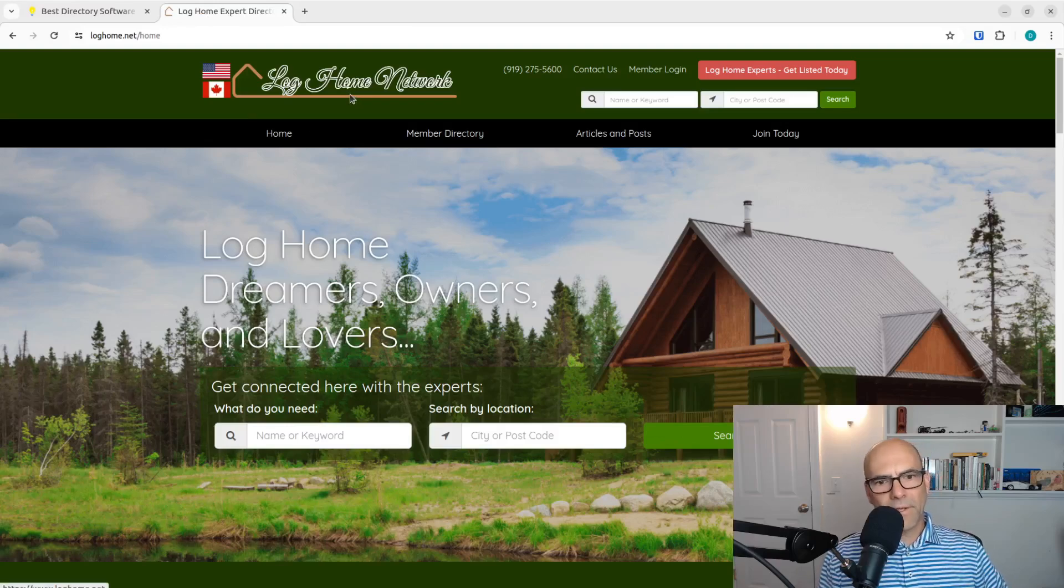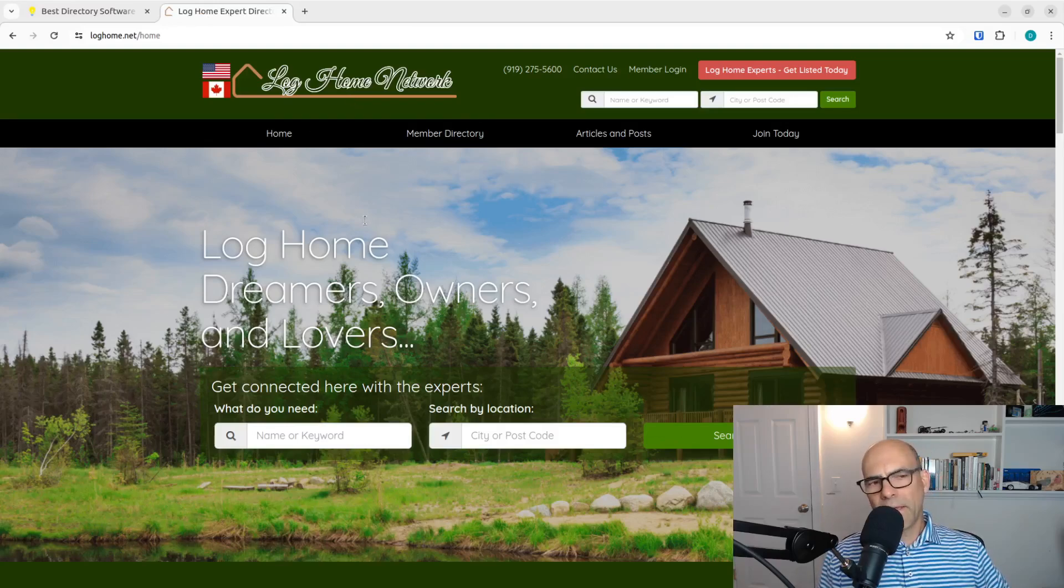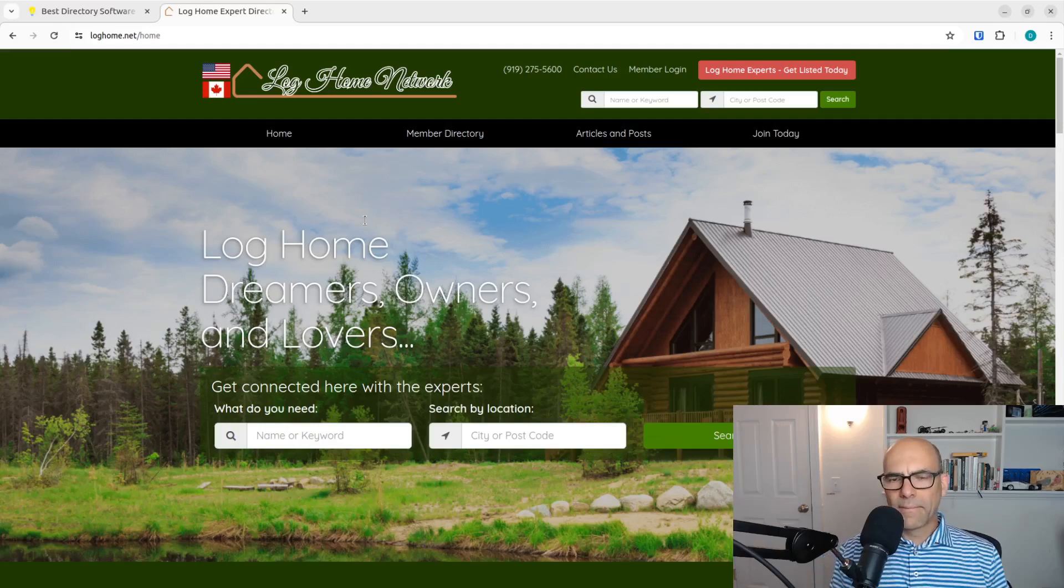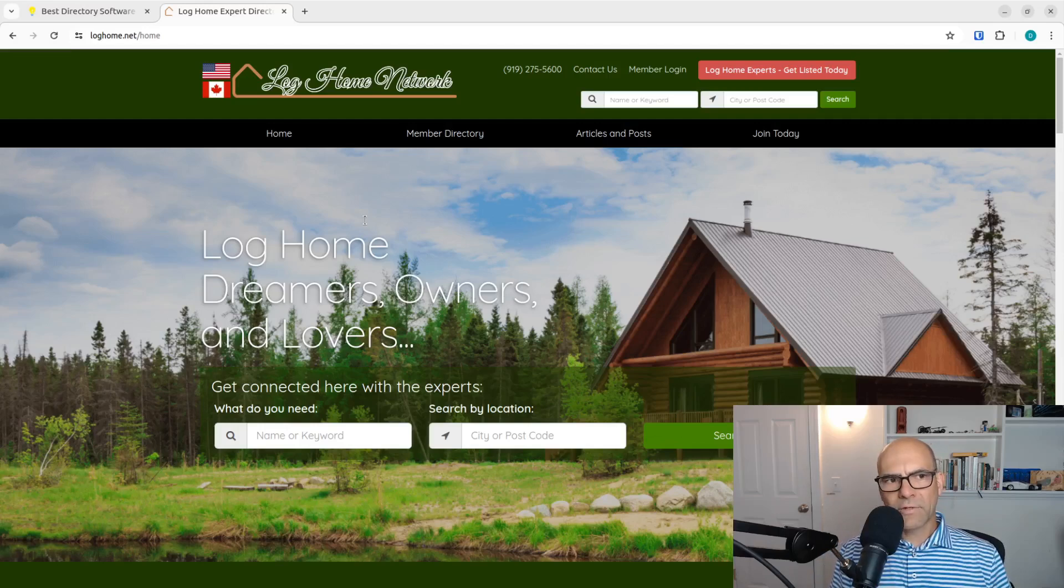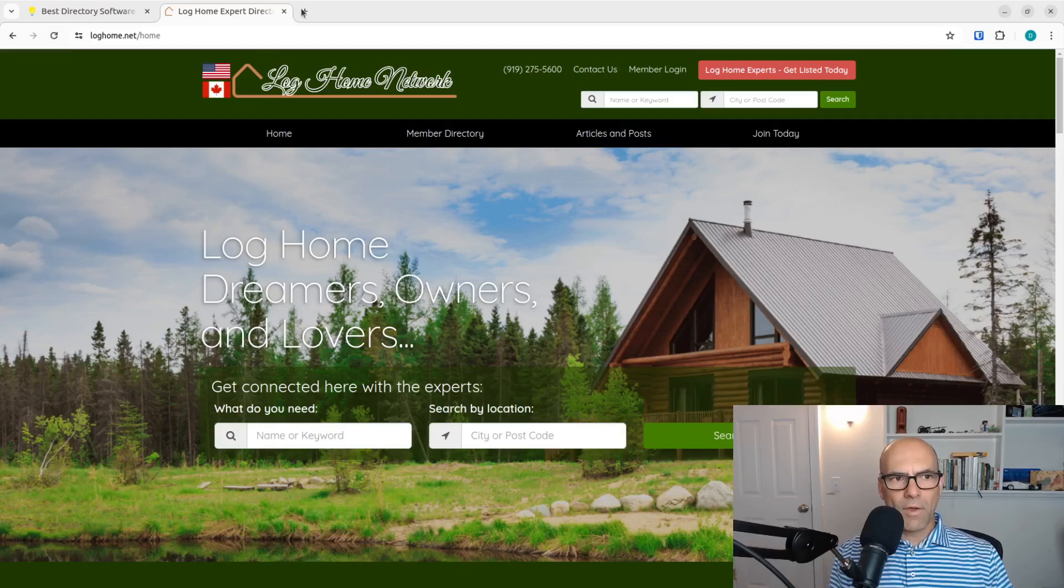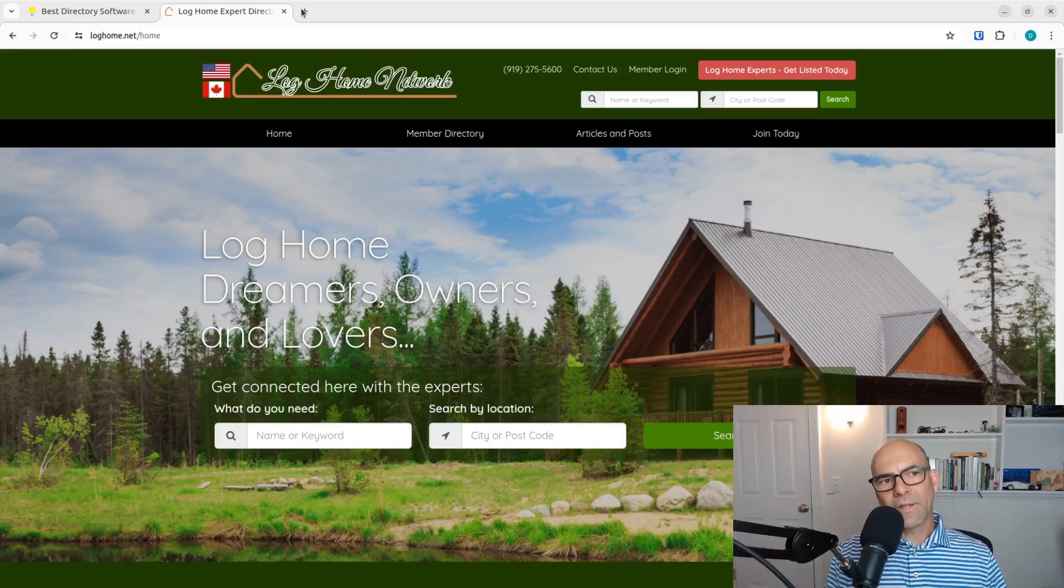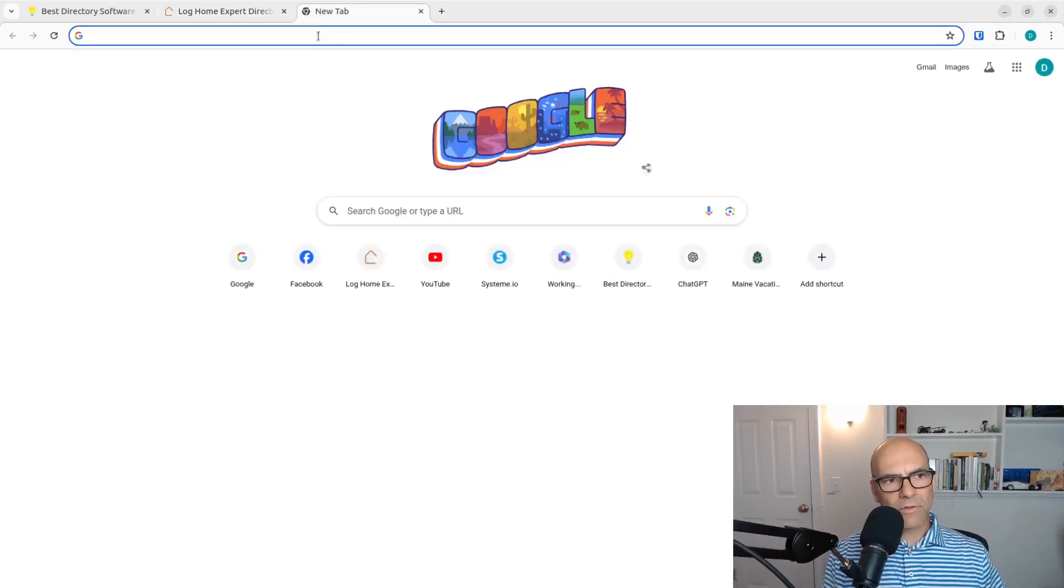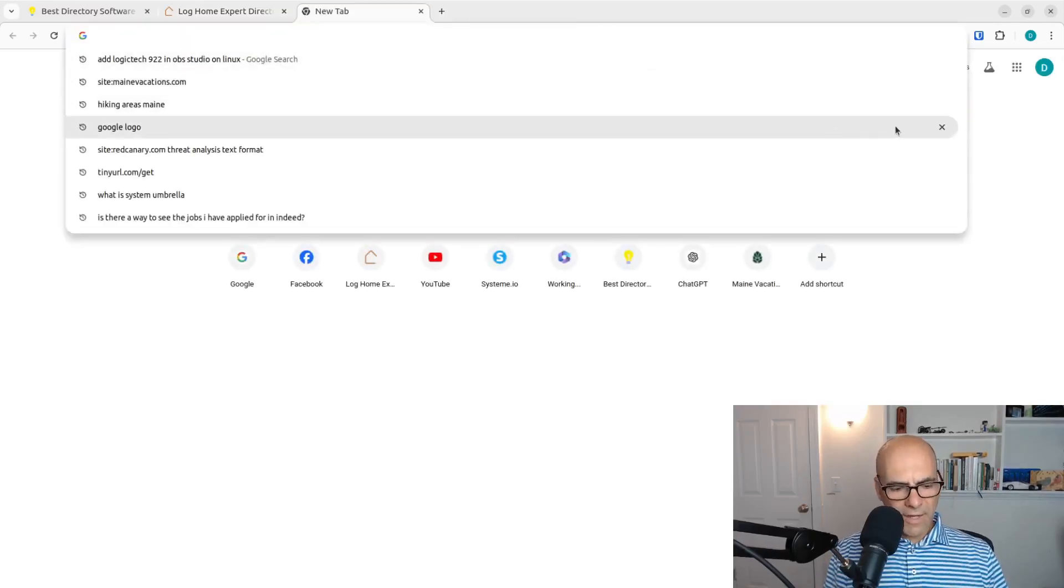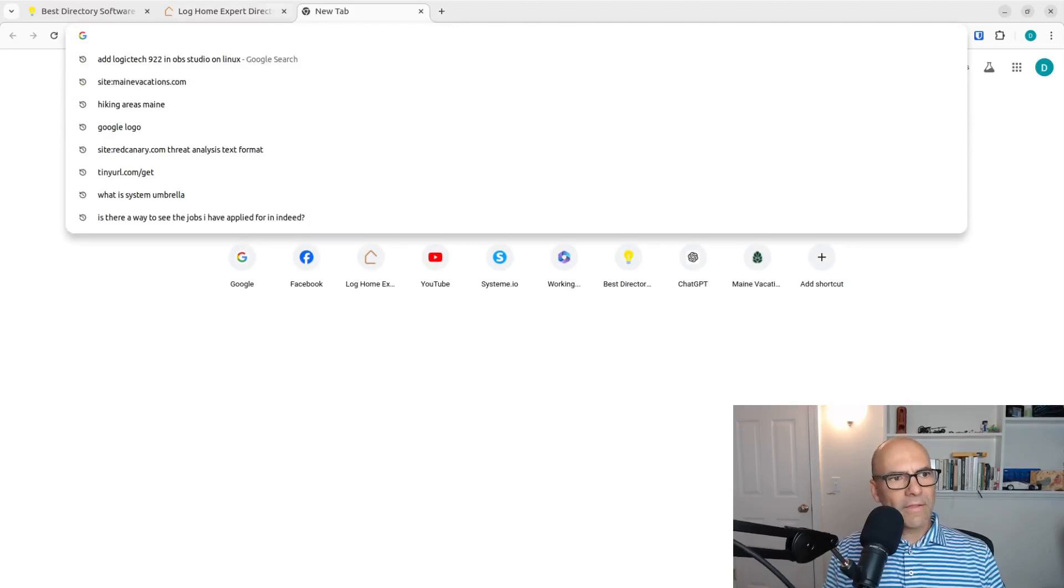This is Dana from Zero to Income. We're going to take a look now at how to import a directory listing into Brilliant Directories from Google directories, any data that would have been listed in Google's directory service. So let's take a look into this.